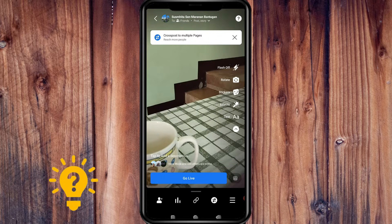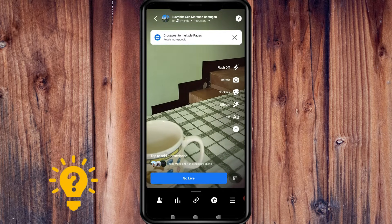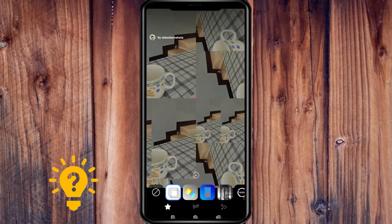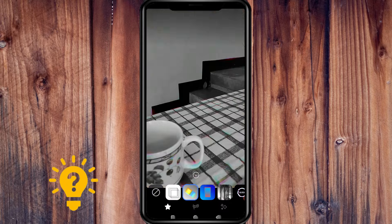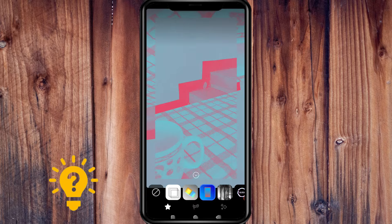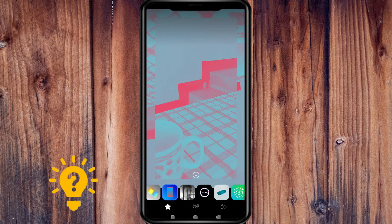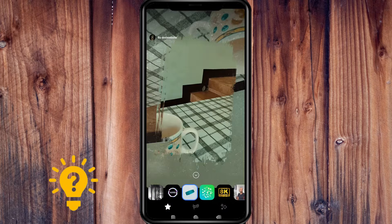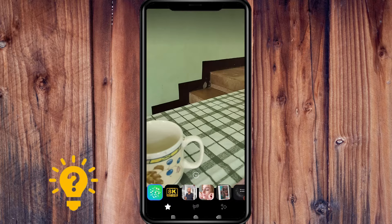Now to use filters, just press on 'Effects' and you can see various options. You can just press whichever filter you would like to use.